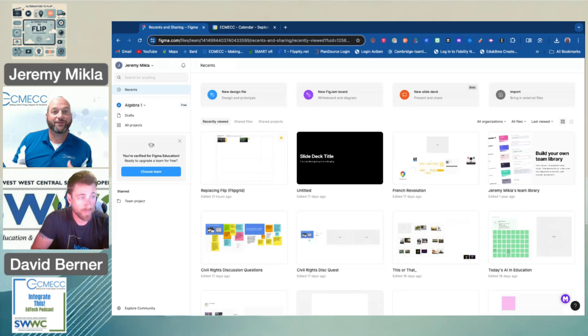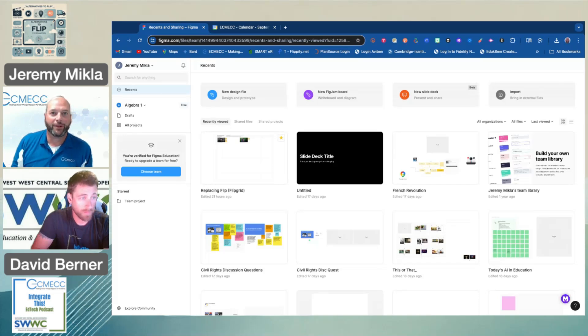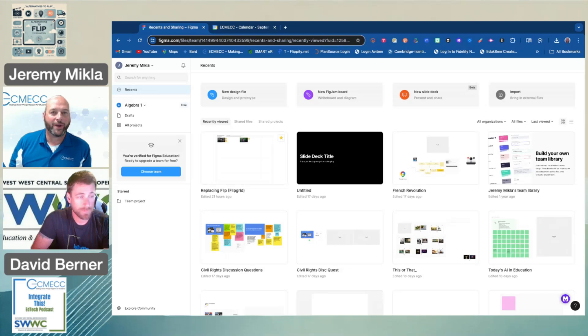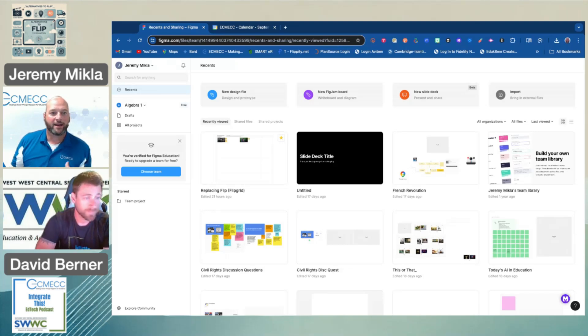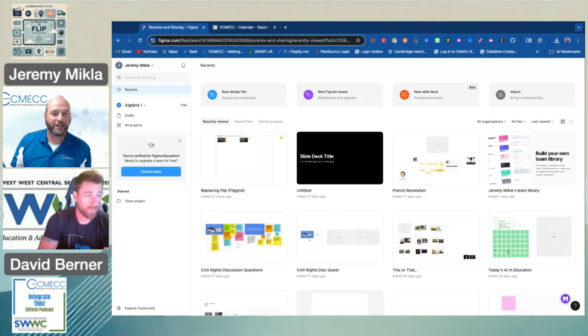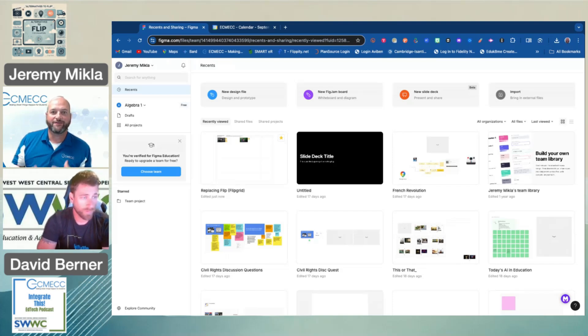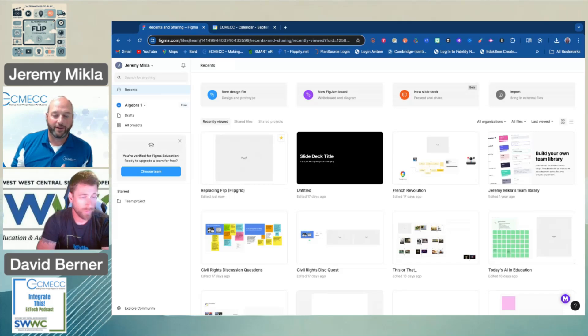We're going to use FigJam, which we spent our last couple of podcast episodes on, with a plugin that's also its own application called Vimeo. FigJam and Vimeo work really well together as a convenient replacement for Flip or Flipgrid.